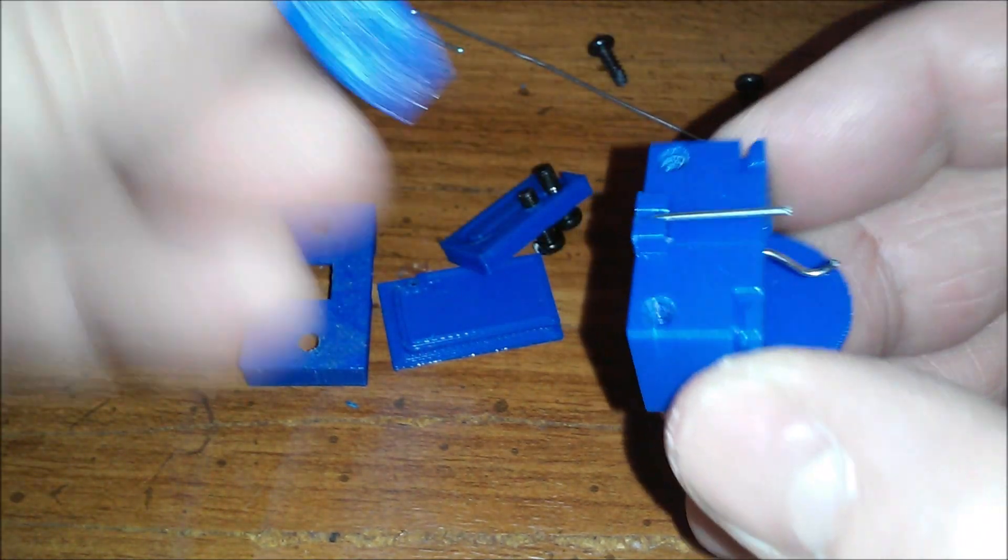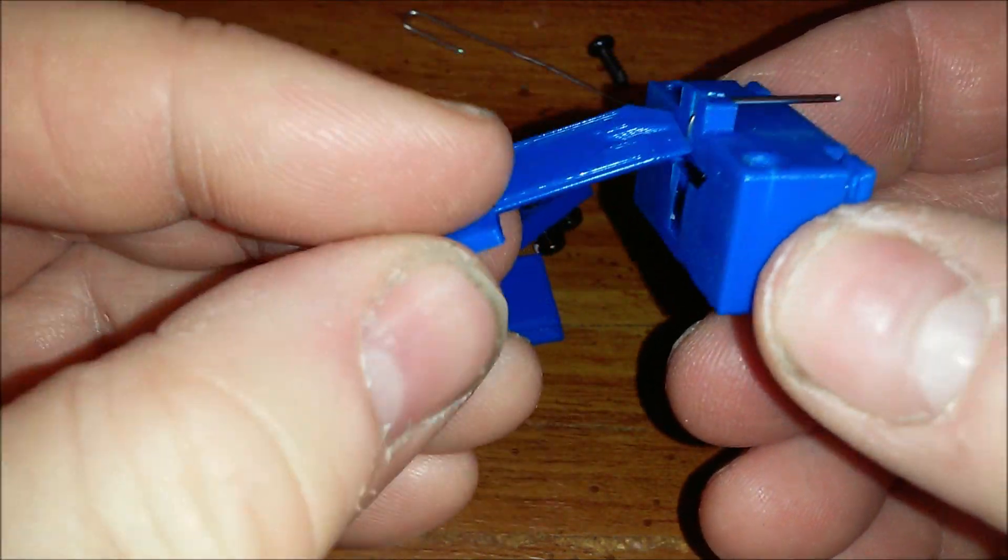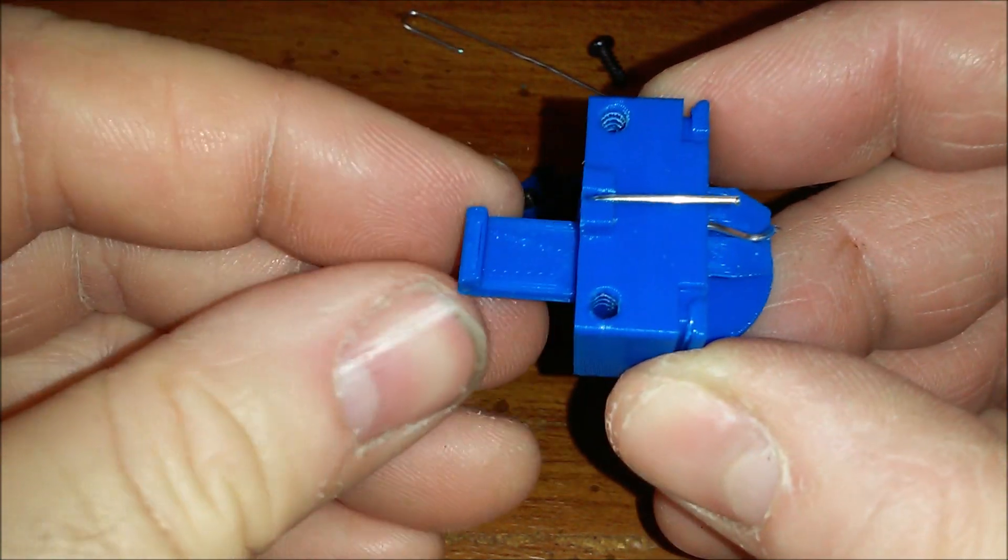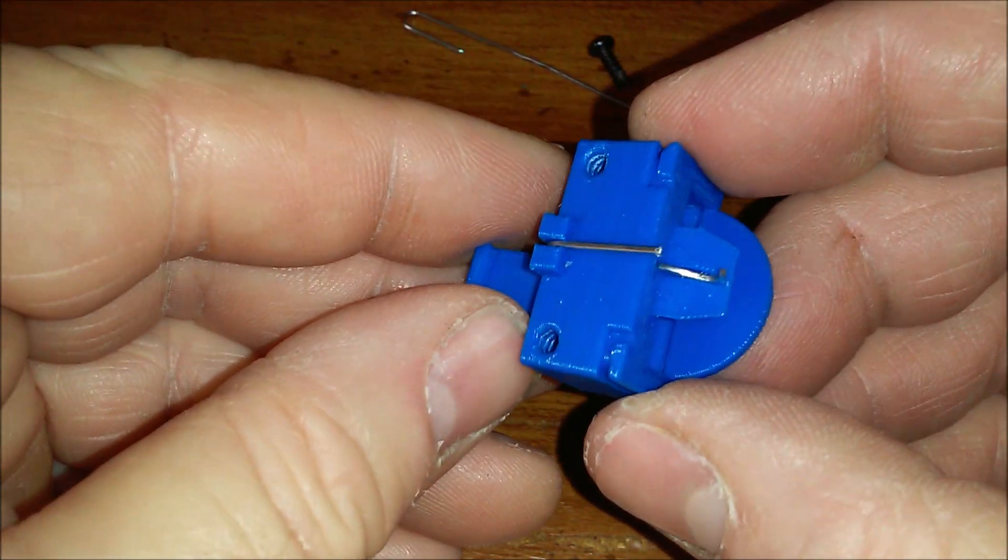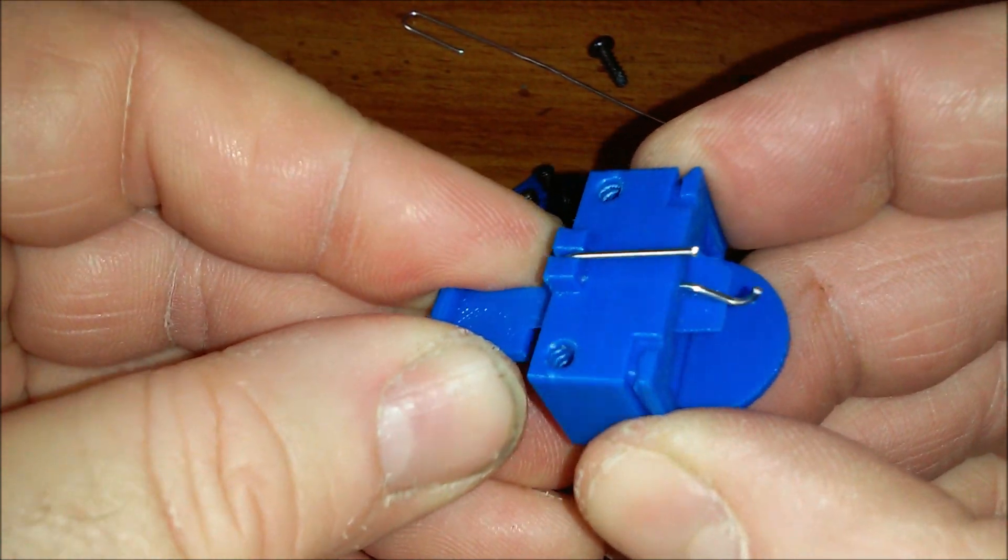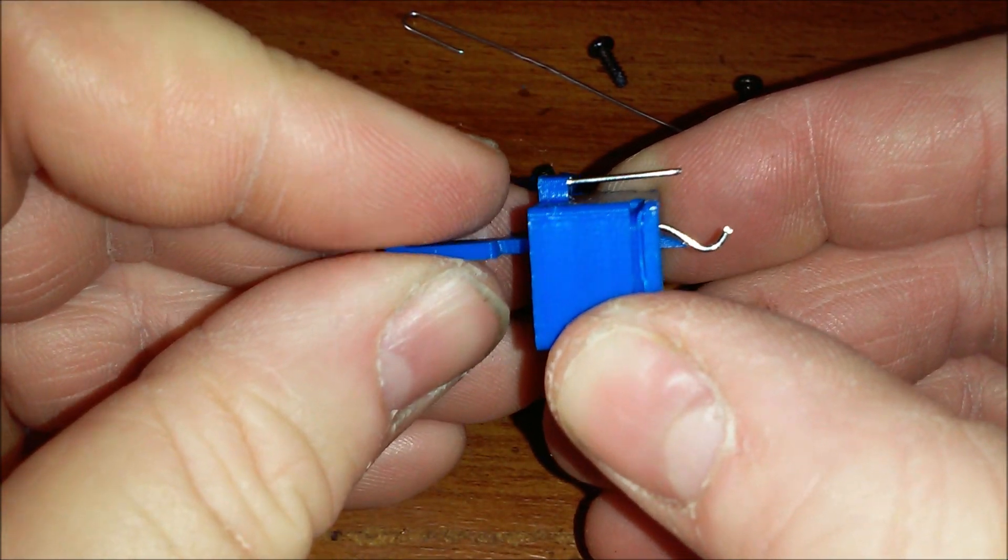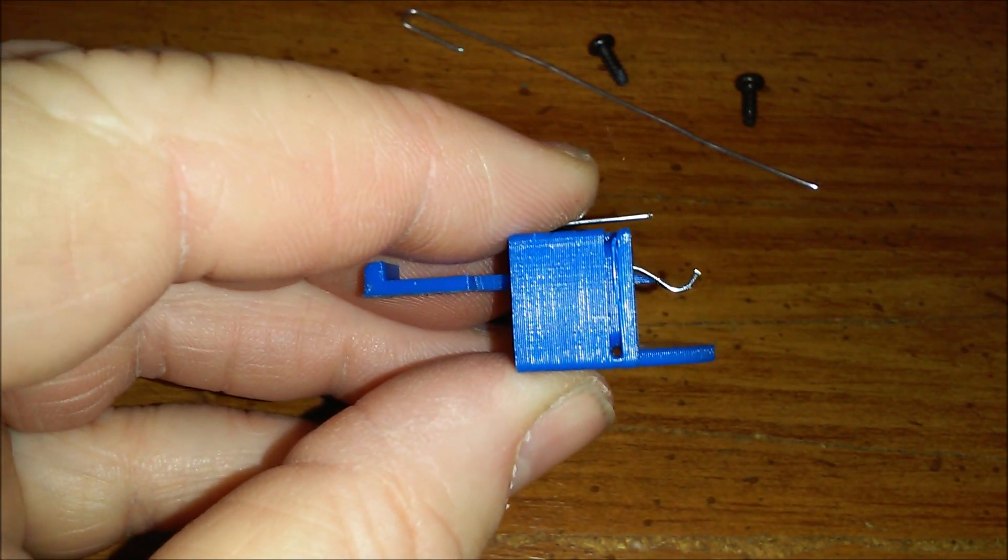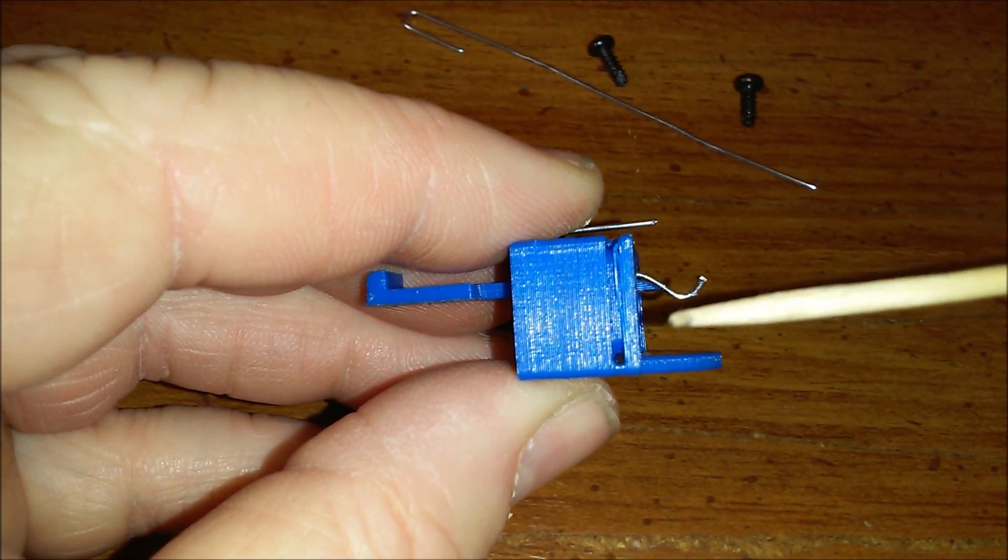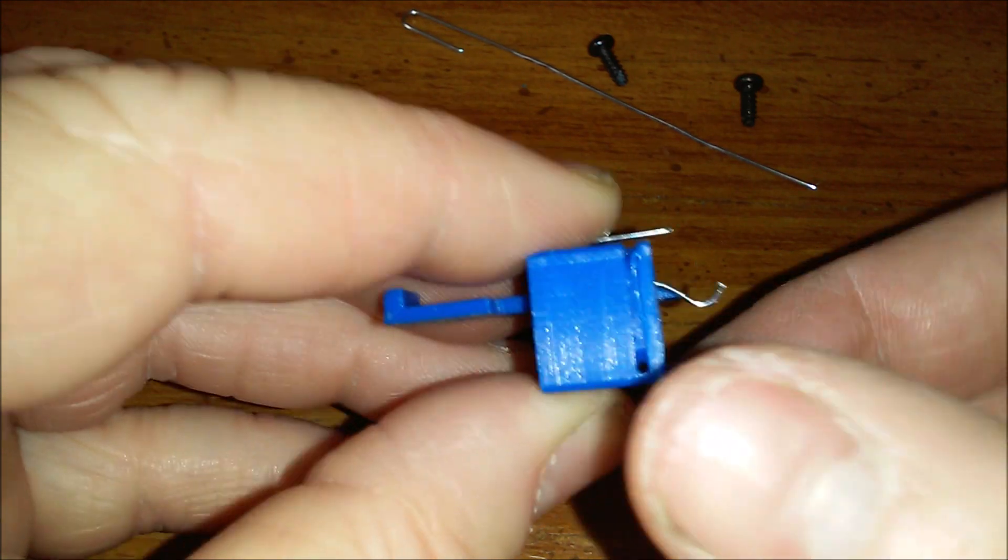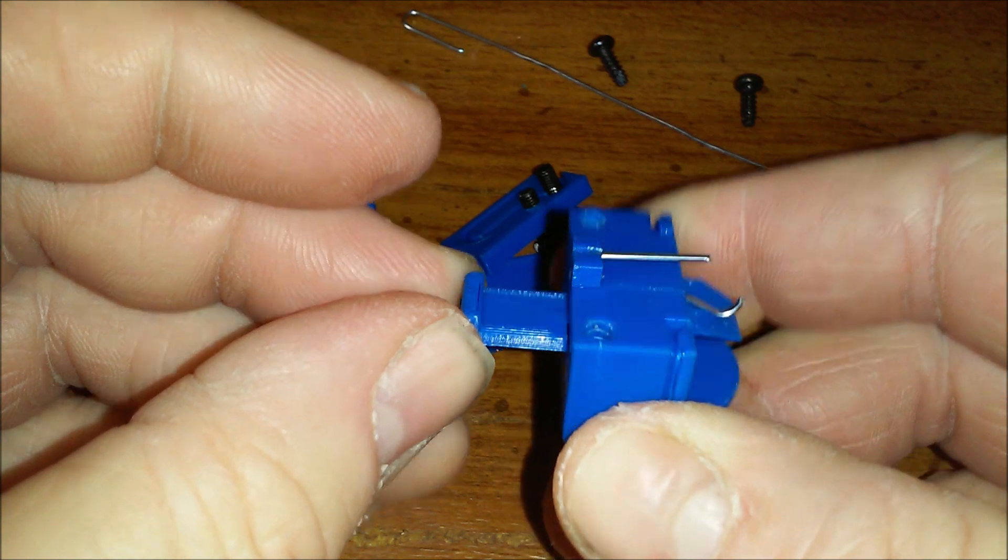Now we'll put the slider in. The slider is a dovetail joint. Just goes in like this. This little bend should drop below the slider when it's backed out. And leave it like that.